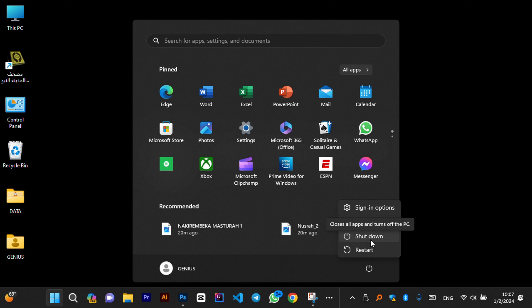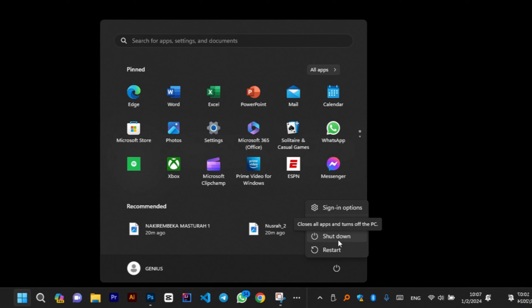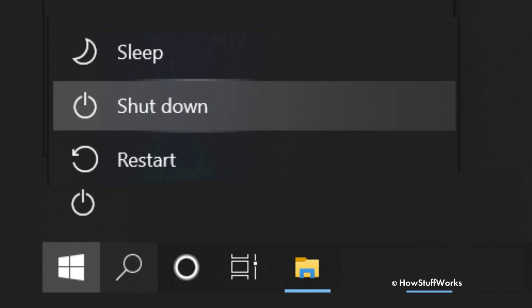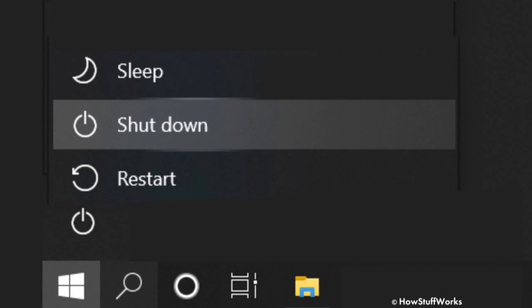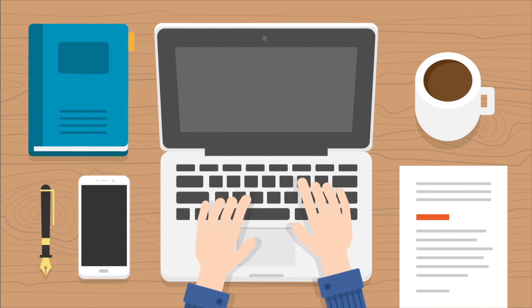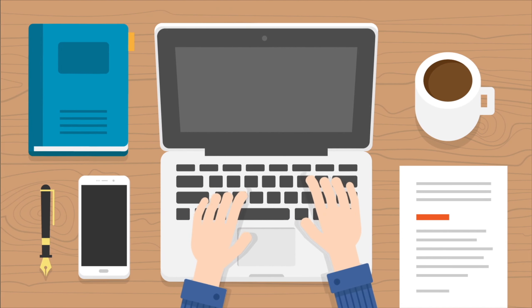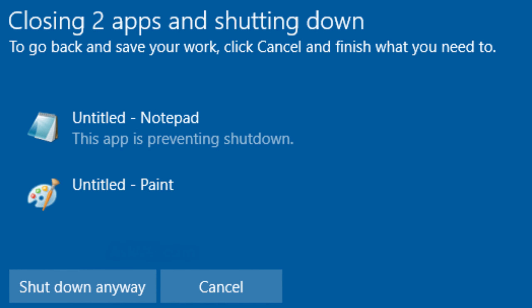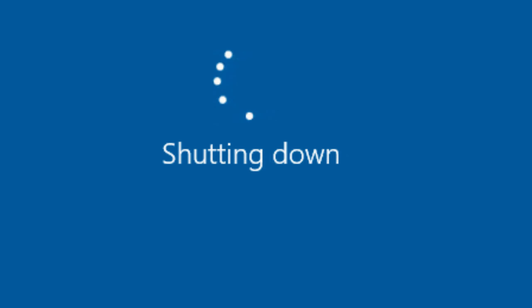Among these options, you'll find Shutdown. This is what you want to select to power off your computer completely. At times, Windows might ask you to confirm your decision. Just click Yes or OK to proceed with the shutdown.